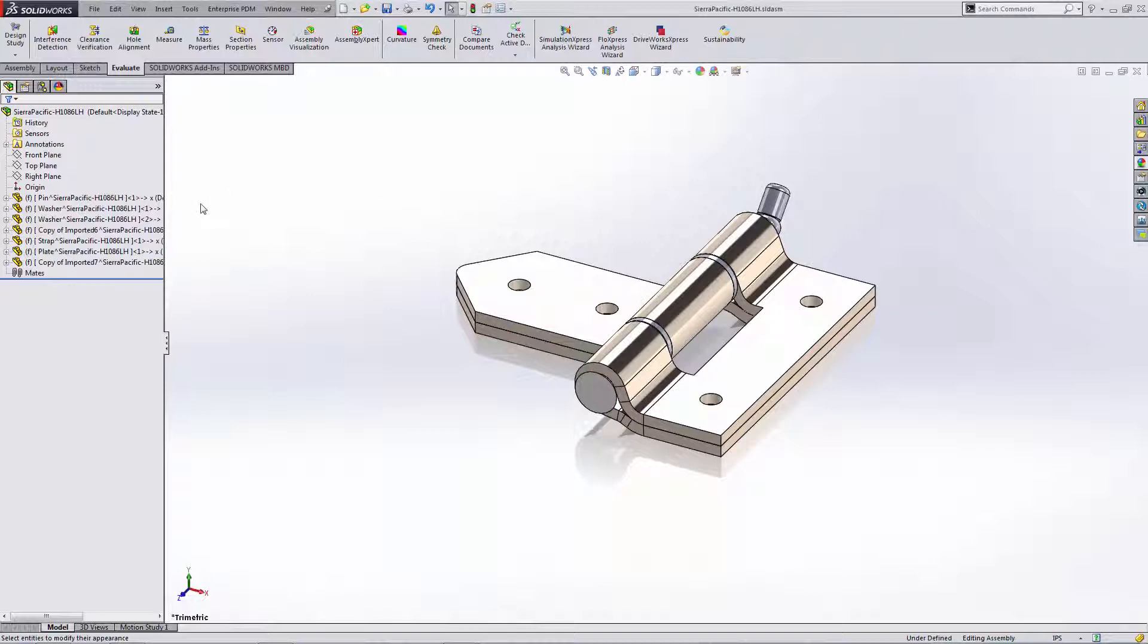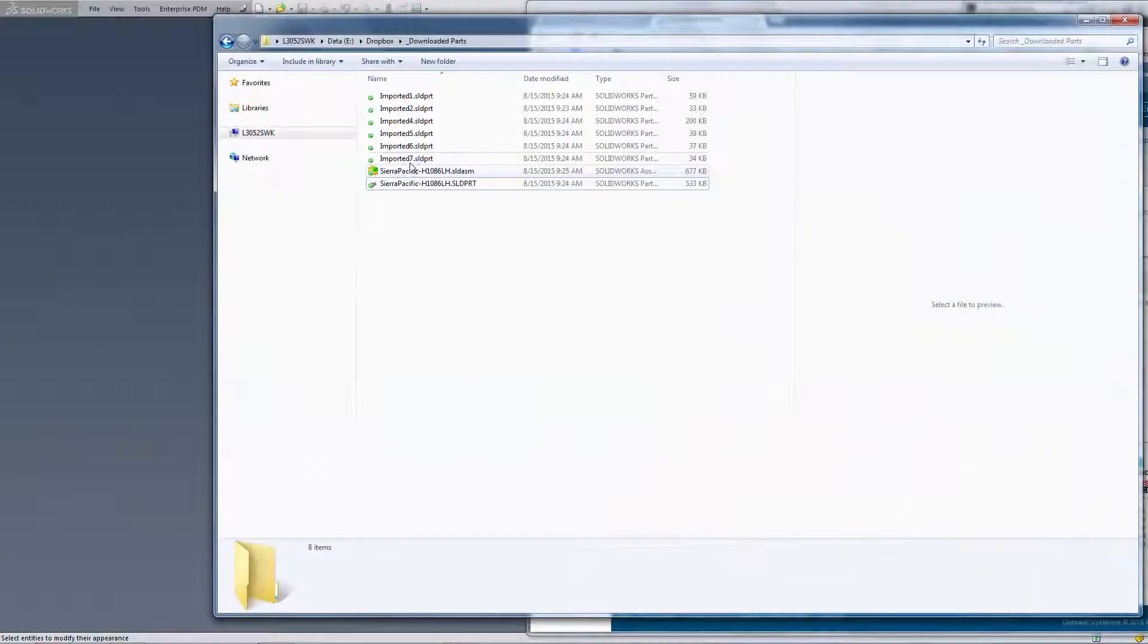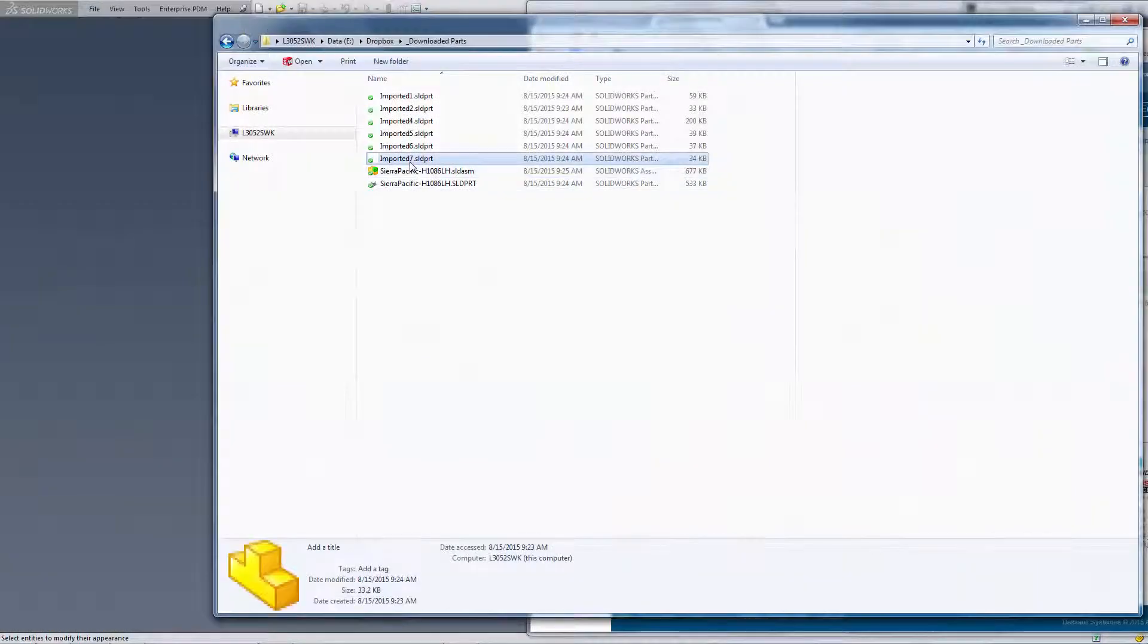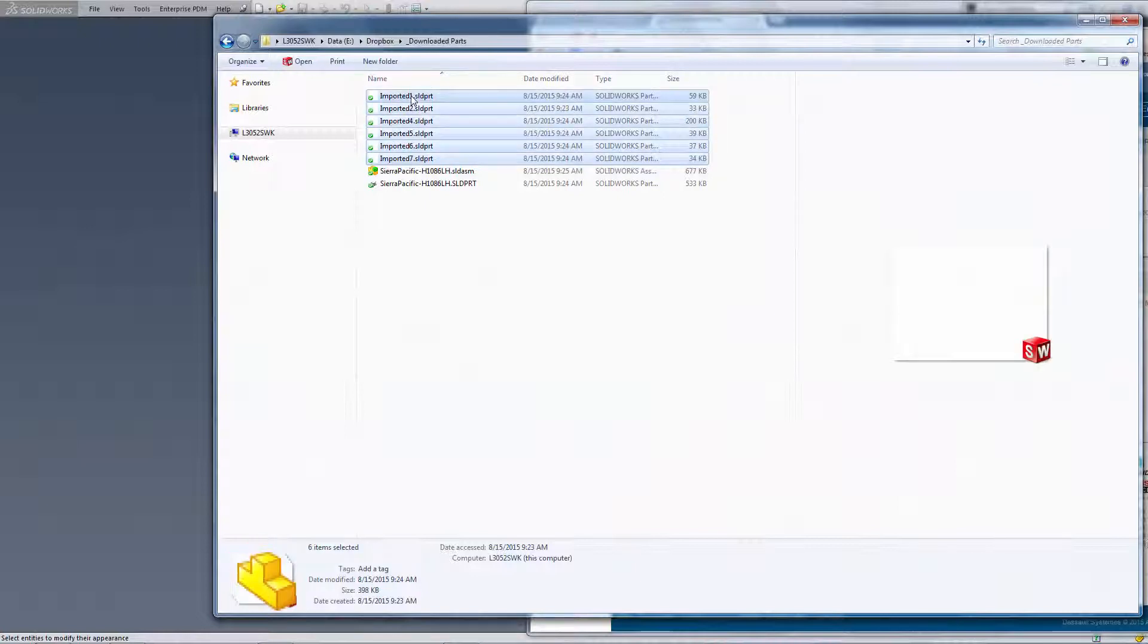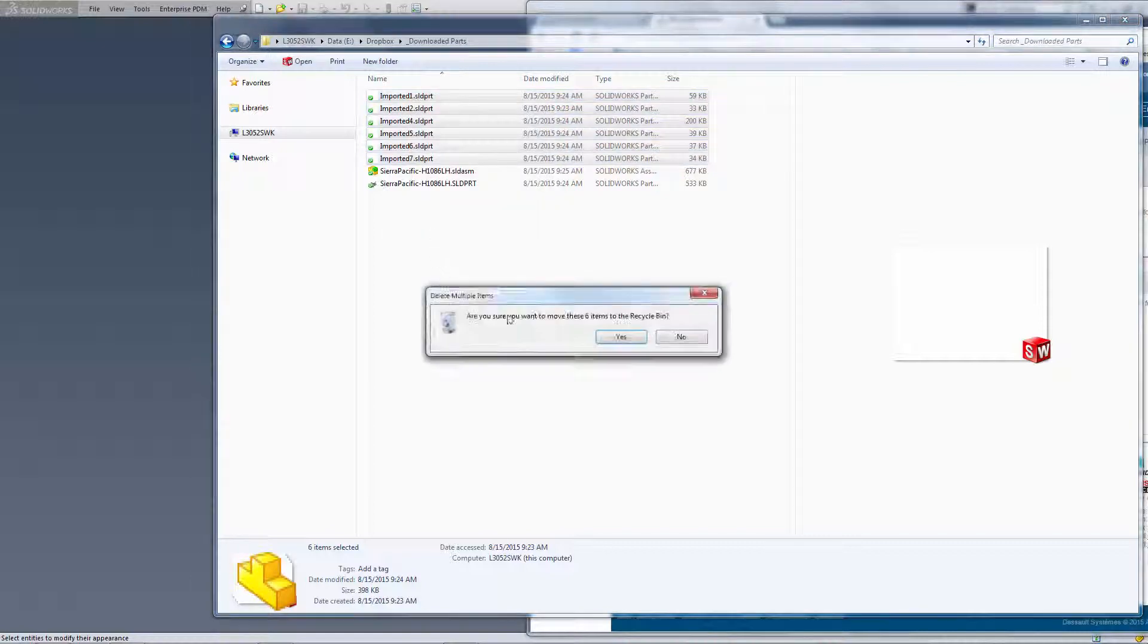We no longer need those external part files. In fact, we can go back to Windows Explorer and all those part files that were created from the Save Body operation can now just be deleted.